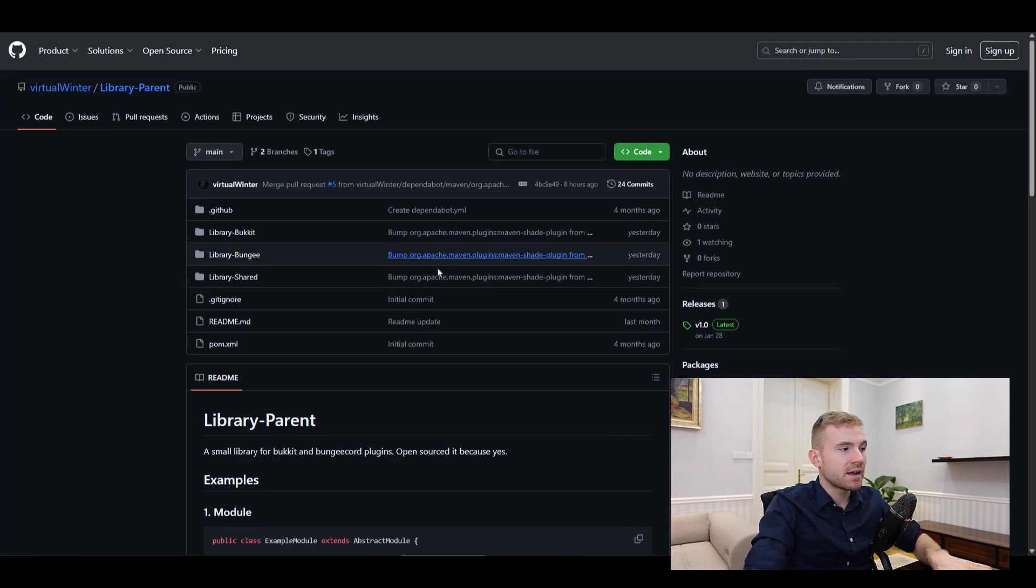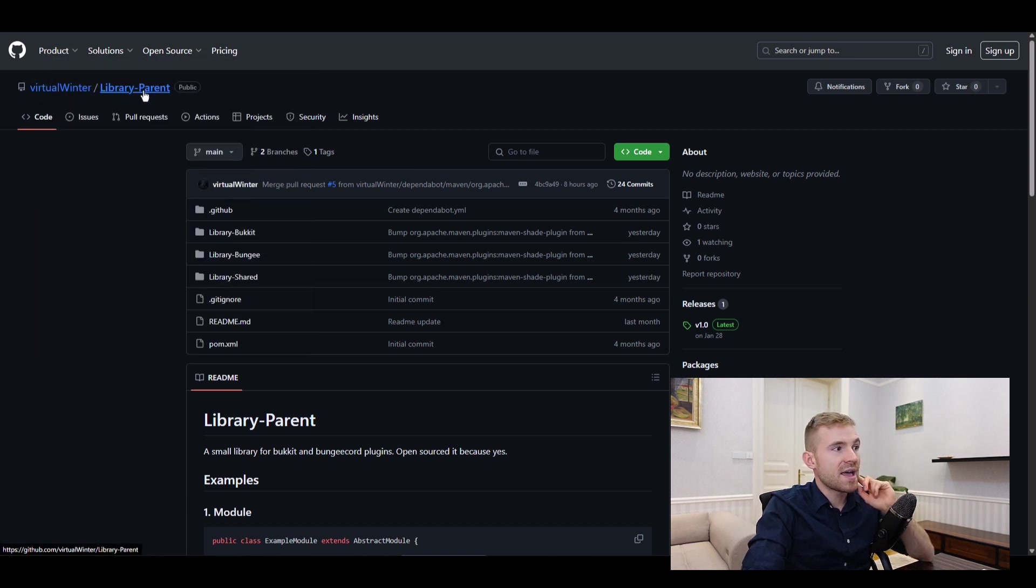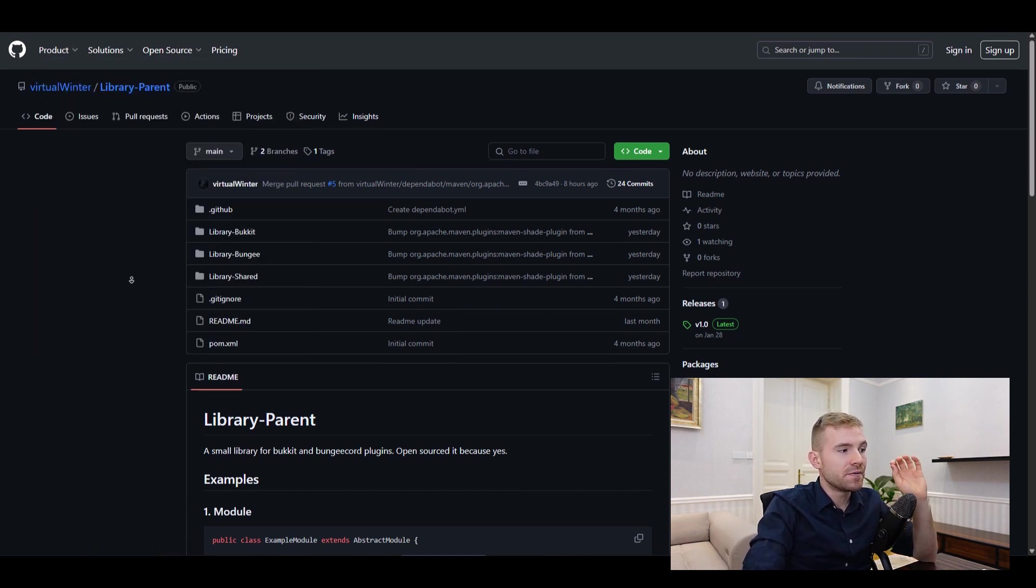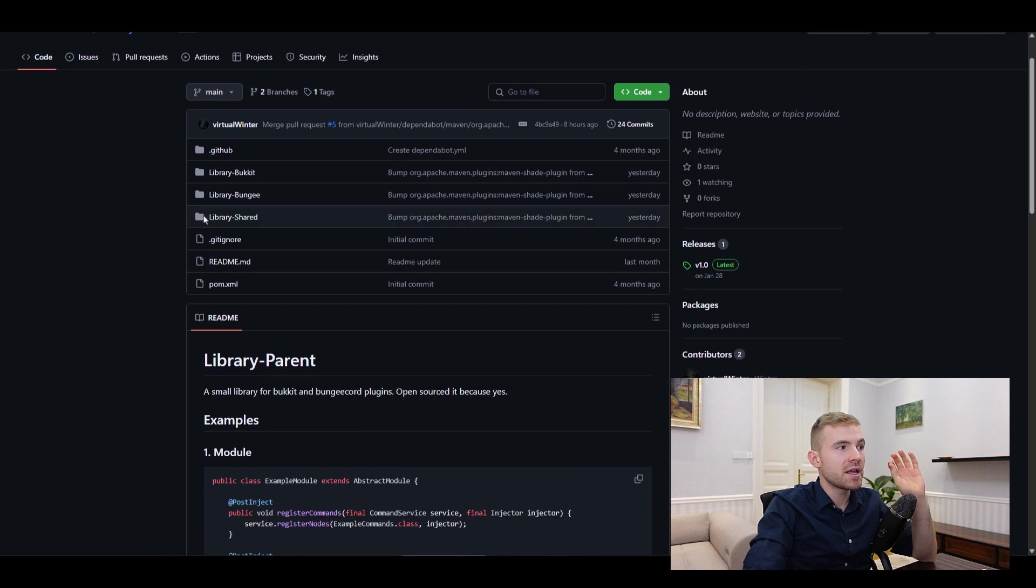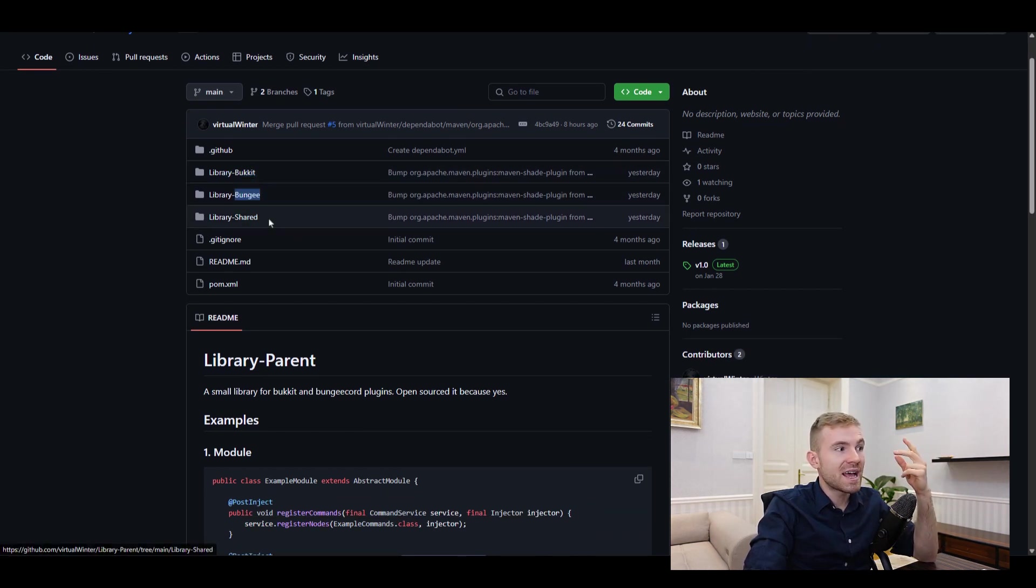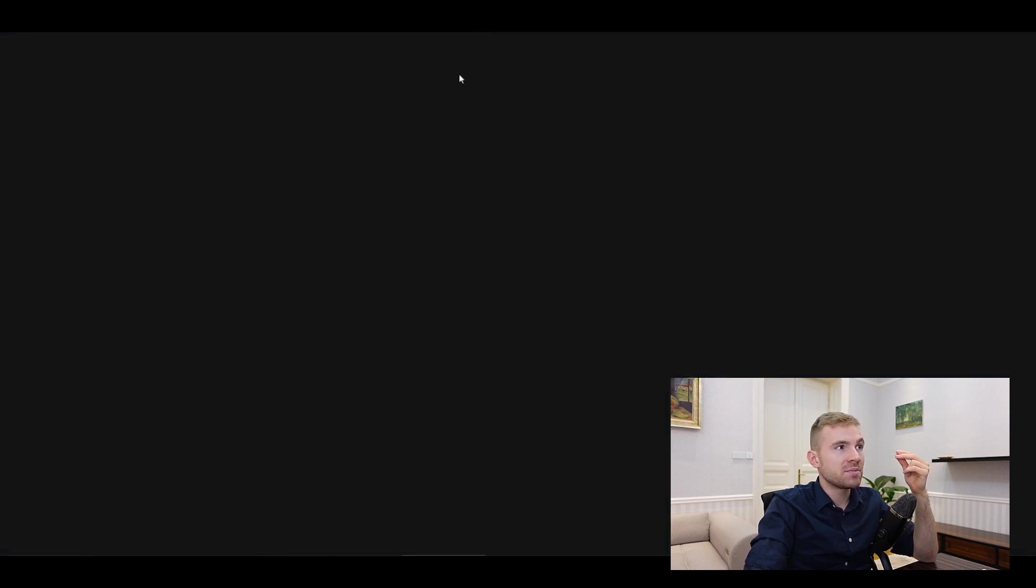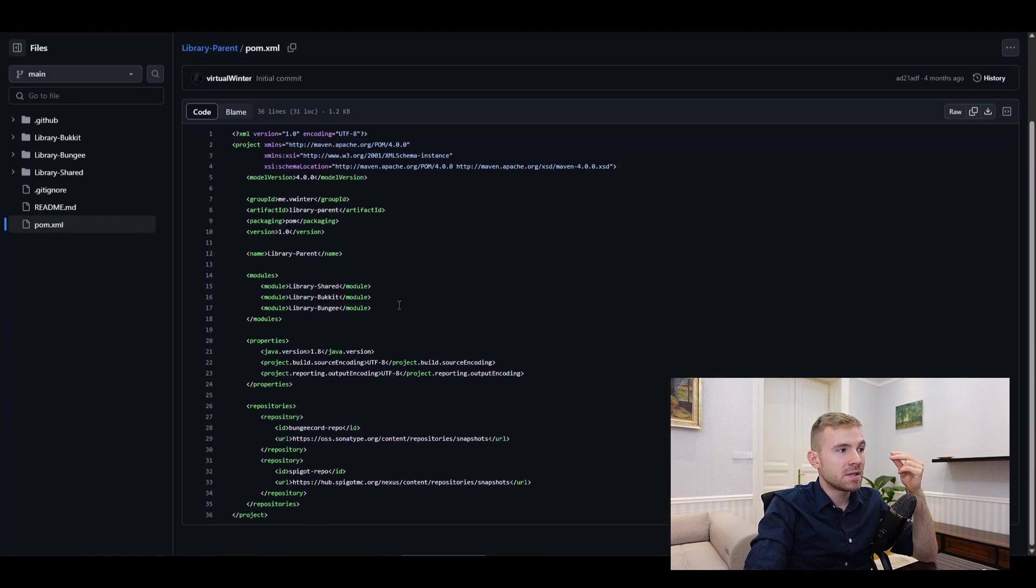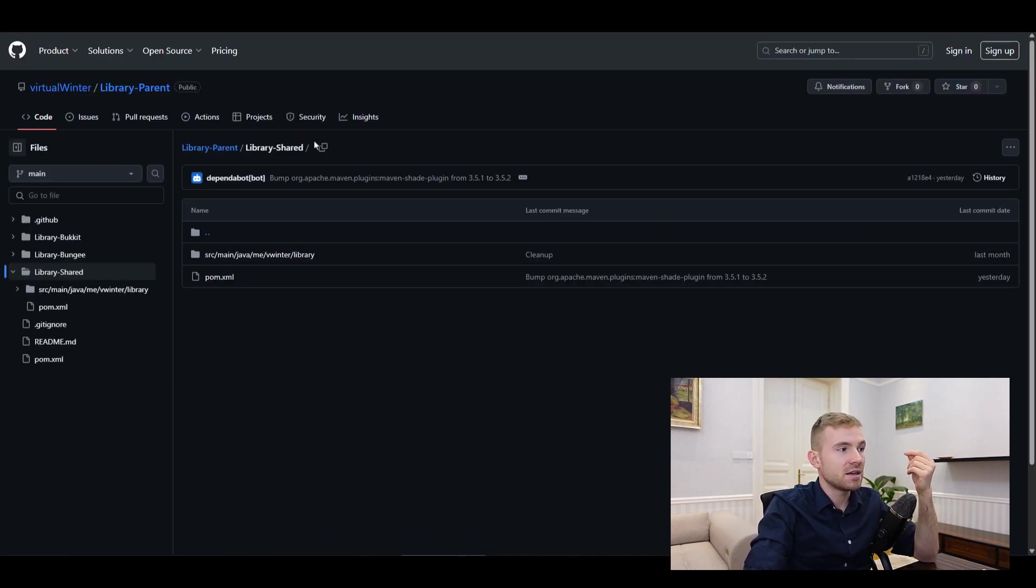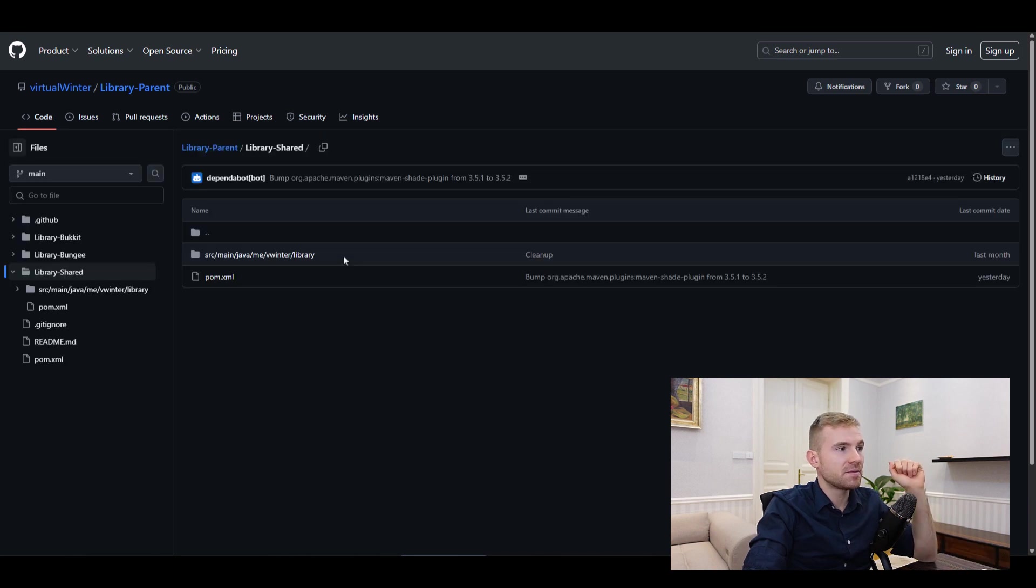This one is Virtual Winter Library Parent. Immediately I can see that this library is multi-platform. It works for Bukkit and it works for Bungee. It has a shared core, which is great. Let me open up the pom. This one looks incredibly simple. I do like it because it's very clean, it's as short as possible, and I can immediately understand it.